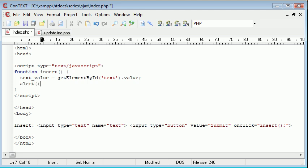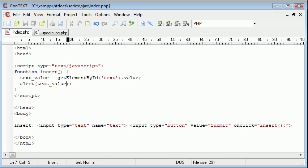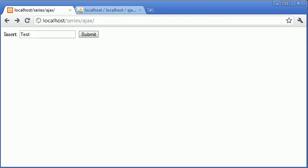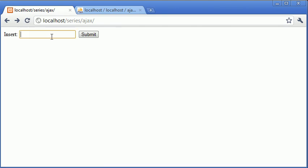Now we can alert text value. Okay, so we're just using getElementById and then we're putting value on the end. So let's just test if that works. Let's refresh. We'll type in test, click submit, and it's not working.